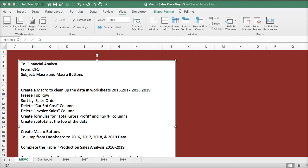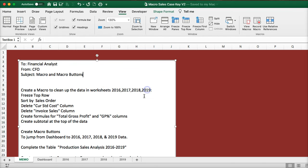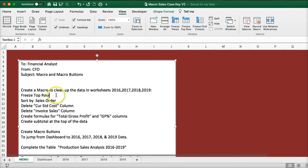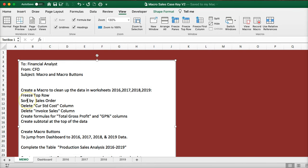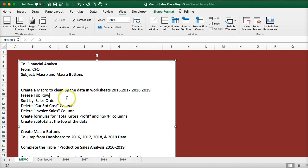This is the case study to introduce macros and macro buttons. The first thing we're going to do is create a macro to clean up the data in these four worksheets. We're going to freeze the top row, sort by sales order, delete current standard cost, delete invoice sales column, create formulas for gross profit and gross profit percentage columns, and create subtotals at the top of the data.